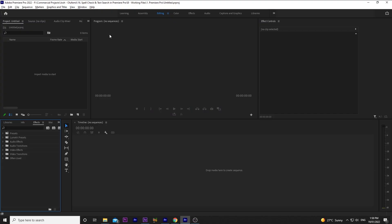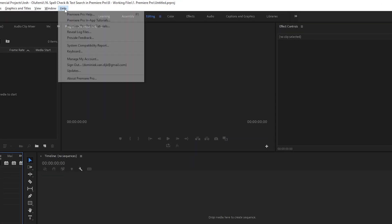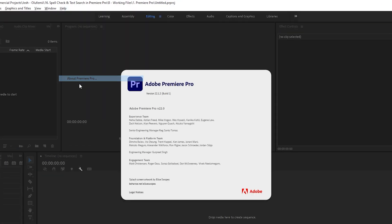Premiere spellcheck was only available in Premiere Pro Beta, but I've downloaded version 22.1.2 and I can confirm the spellcheck is present.